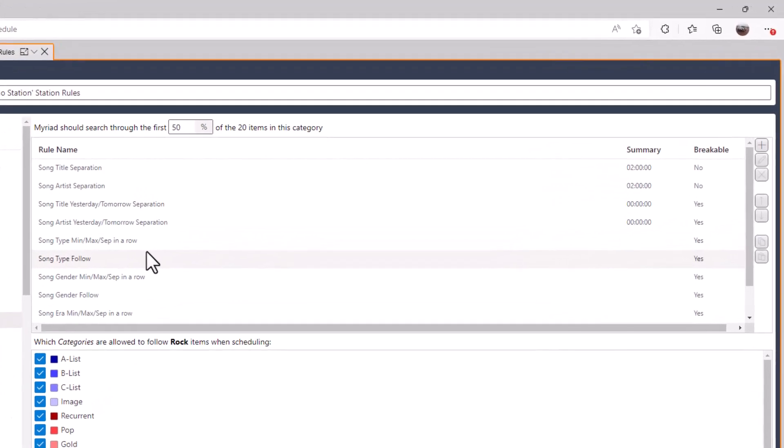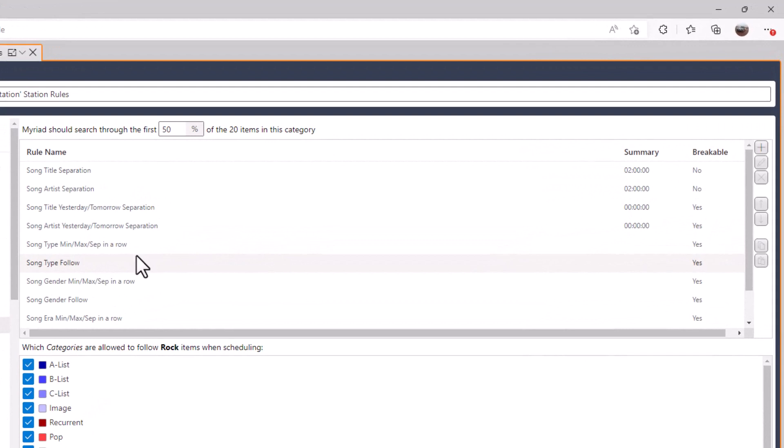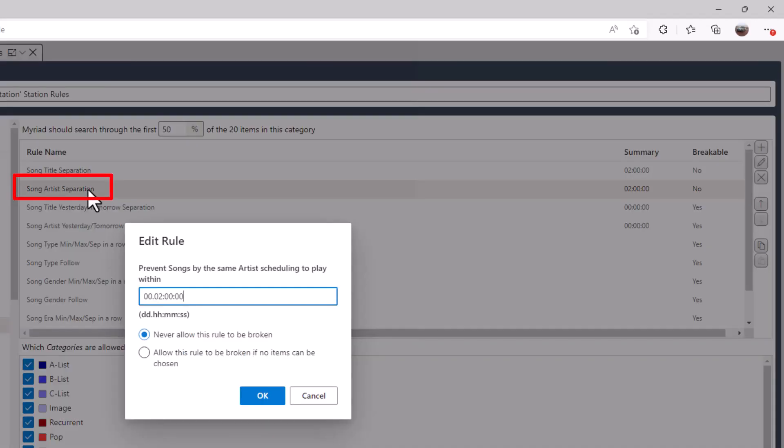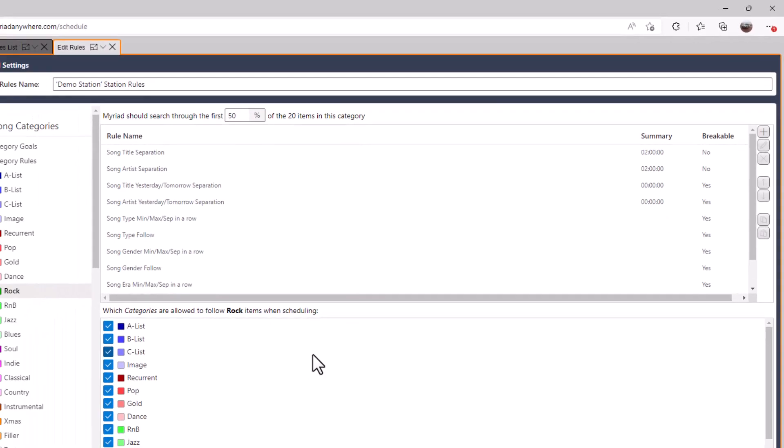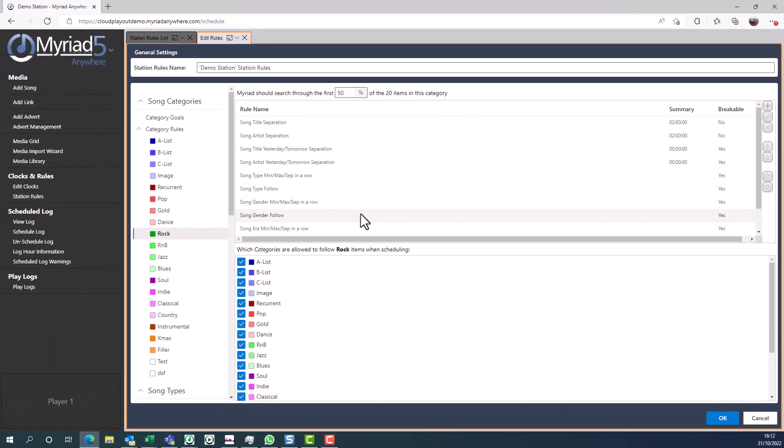Here we can see the rules that are being used for the rock show. In this example we're using Myriad schedule plus, which is the enhanced scheduling system that comes with cloud radio pro and ultimate. One of the very simple rules we can look at is artist separation. Here we can see the artist separation is set to two hours. That means that within the rock category, an artist will not be repeated within two hours. There are many other rules that you can look at, however we won't be covering them in this video.